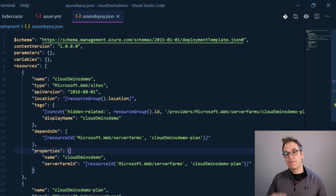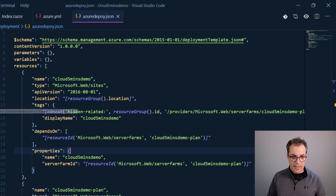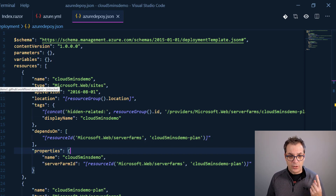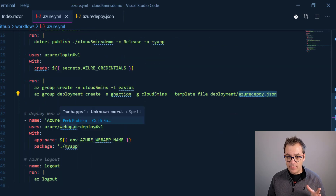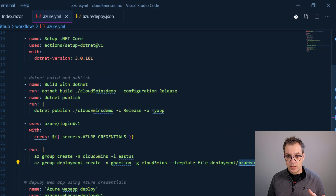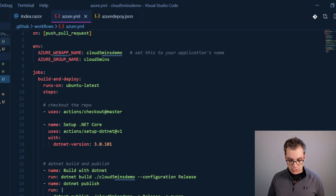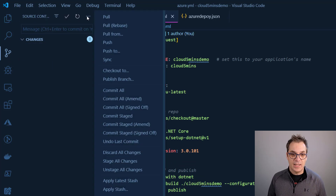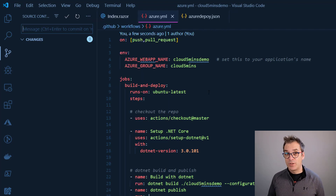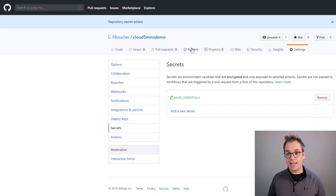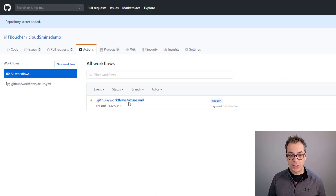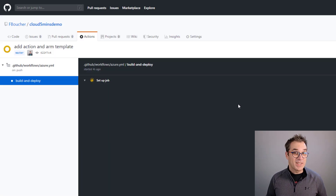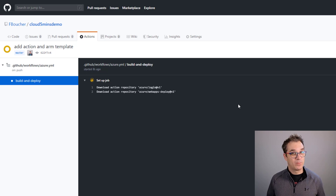In real life I'd use variables and parameters, but since it's a demo this is good enough. I have the ARM template defined and the YAML workflow with everything configured. The secrets credential will retrieve my secret, the folder path is correct — everything should be good. I commit and push everything, go to GitHub, click on Actions, and I should see my action triggered and running.